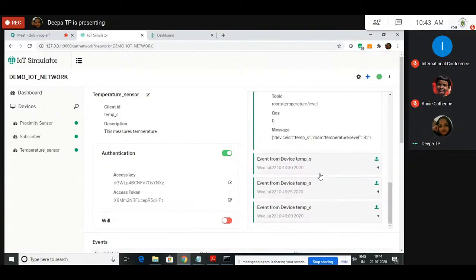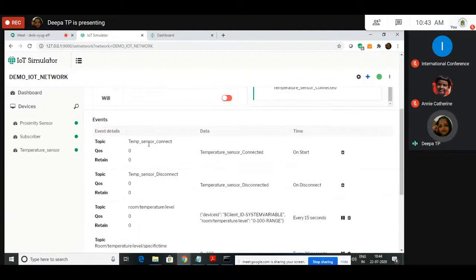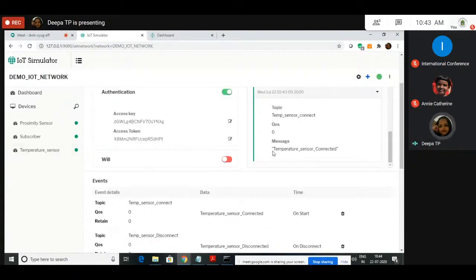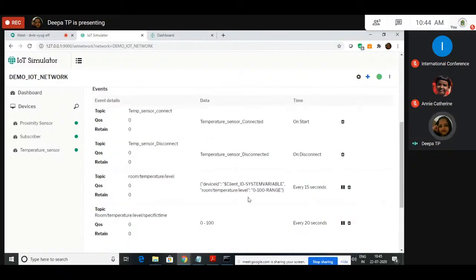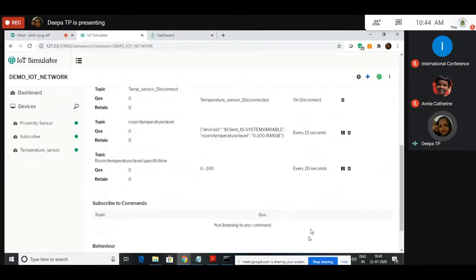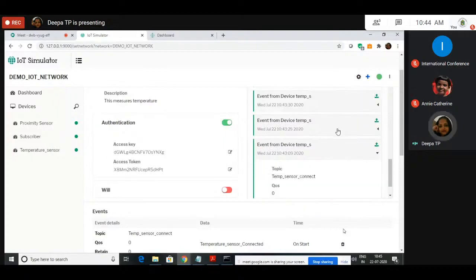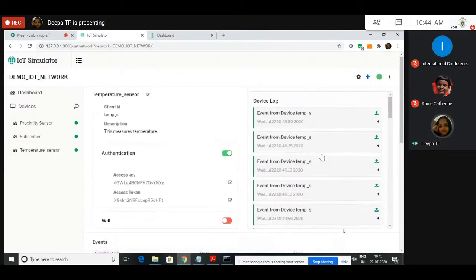Yesterday we created a connected event. Now we have three events here: one is sensor connect. When the temperature sensor connects to the network, it will publish the message 'Temperature sensor connected.' When I started the network, the temperature sensor connected and published that data. Temperature sensor disconnects will publish a message 'temperature sensor disconnect.' The remaining time — the all-day event — it will be publishing the temperature value as a range of 0 to 100, every 15 to 20 seconds. If you double-click, you can view what data was published — here 25, here 7 — it keeps publishing data with a range of 0 to 100.